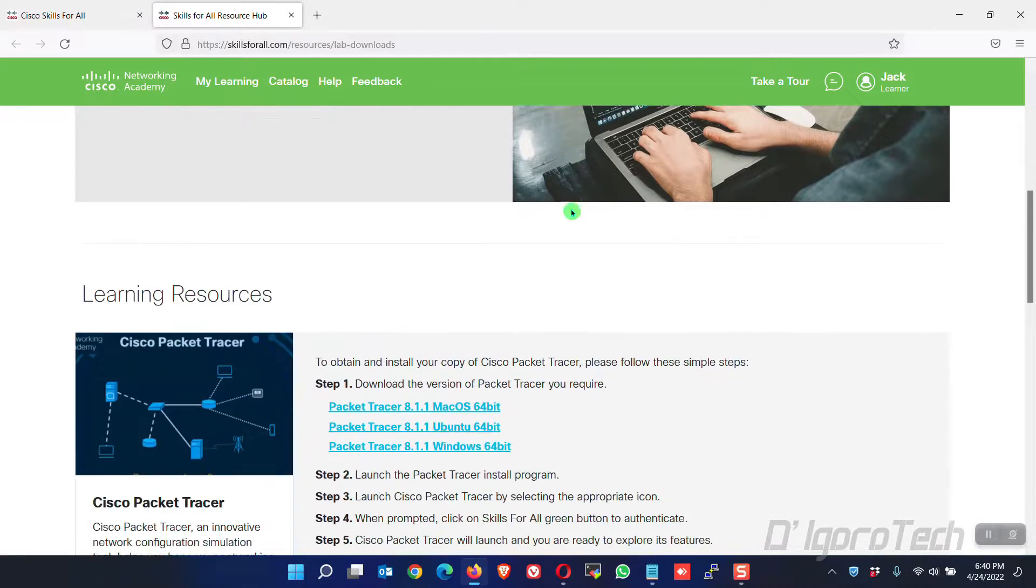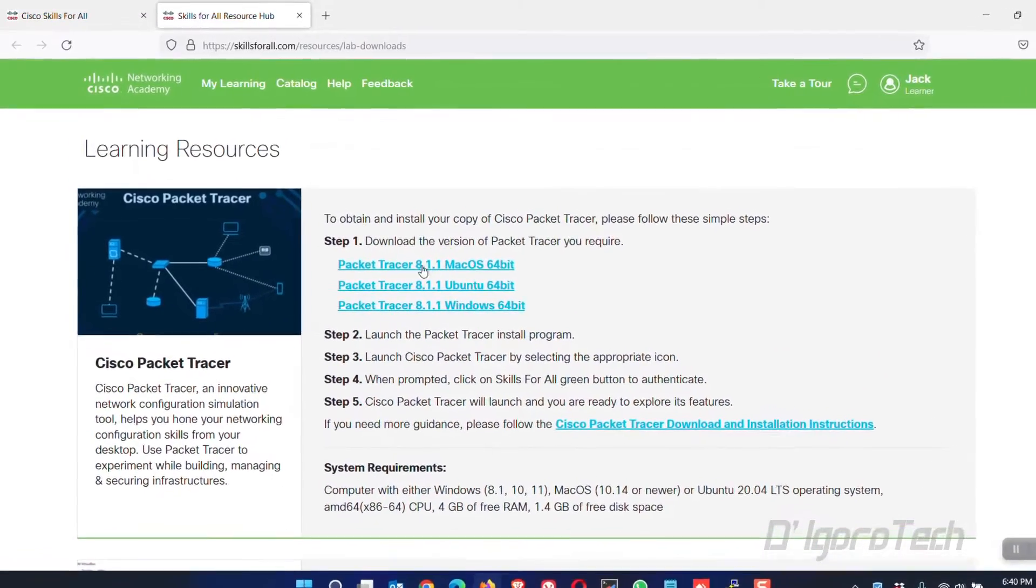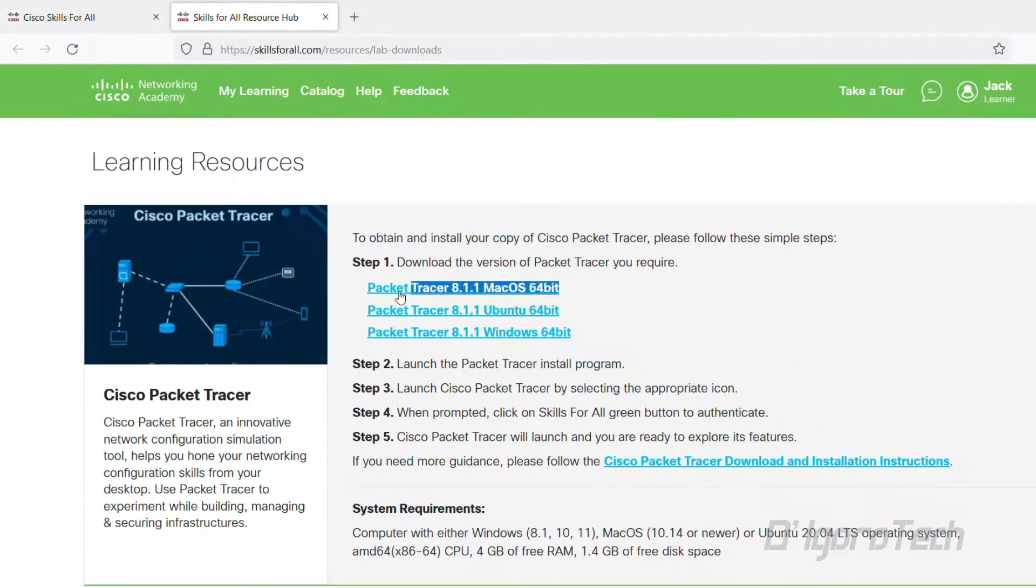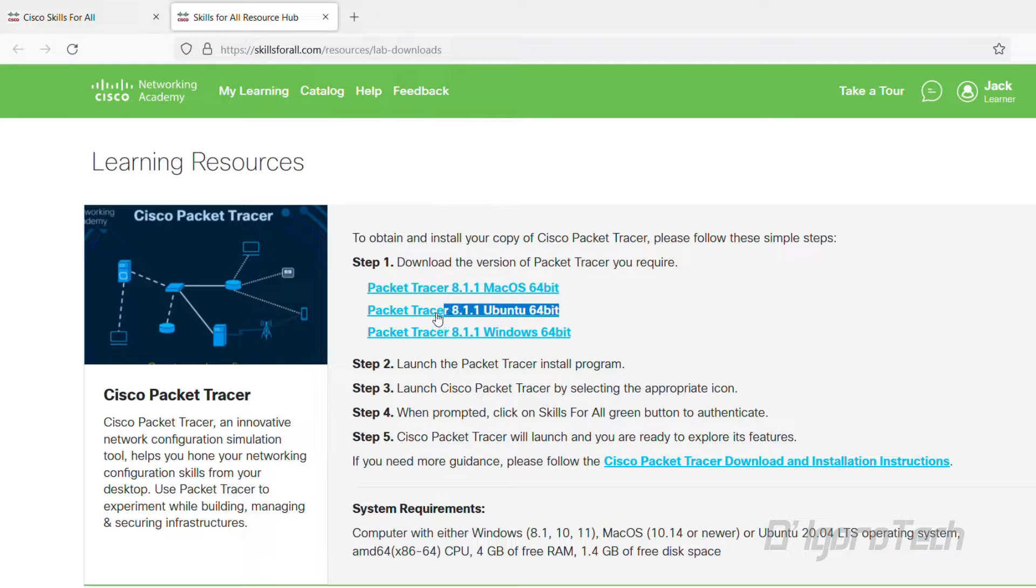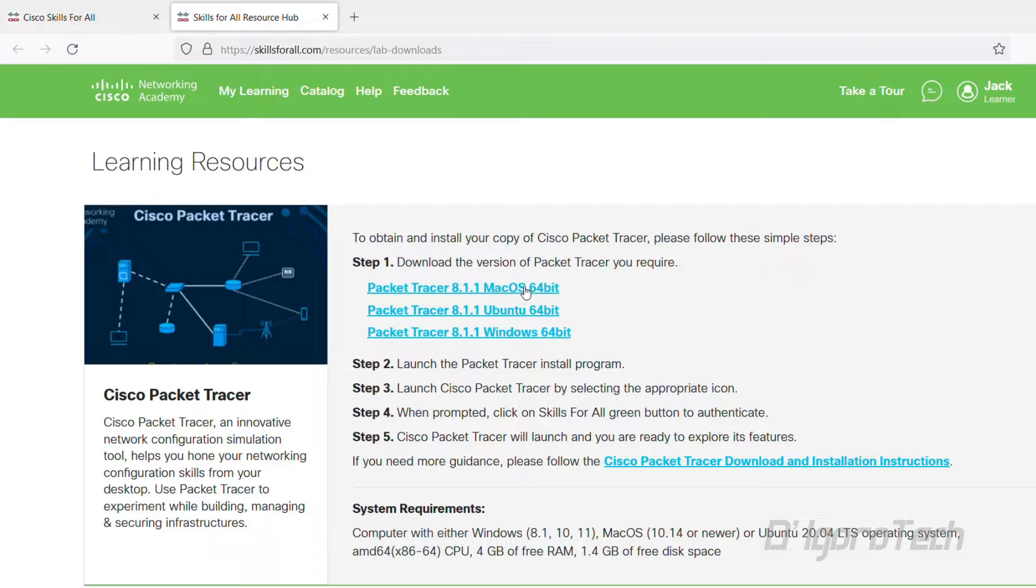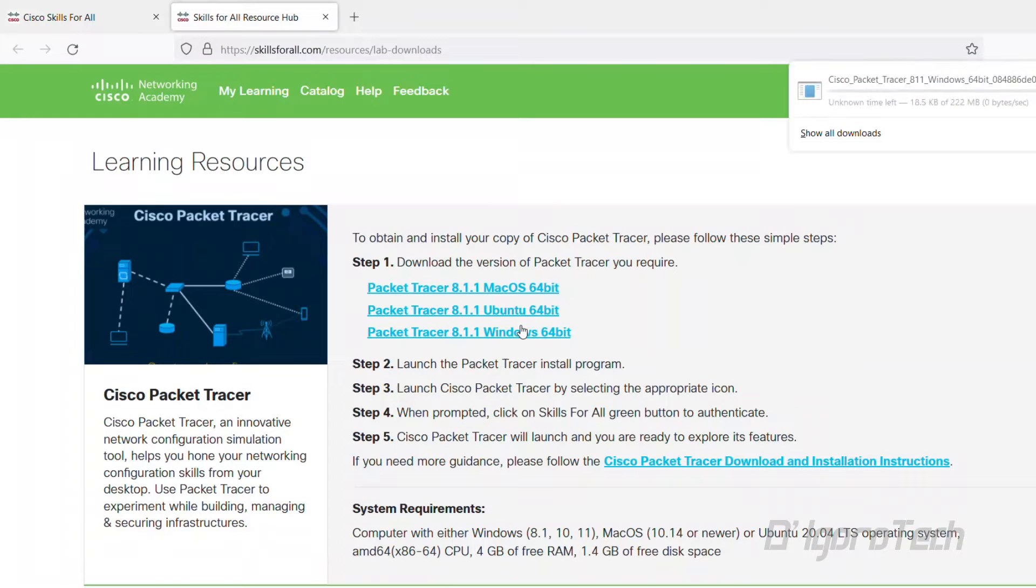Scroll down and you will see all the versions of Packet Tracer available. We have the version for Mac OS, the version for Ubuntu, and lastly the version for Windows. You may choose what operating system you are running or you want to install Packet Tracer. To download, simply click on it.